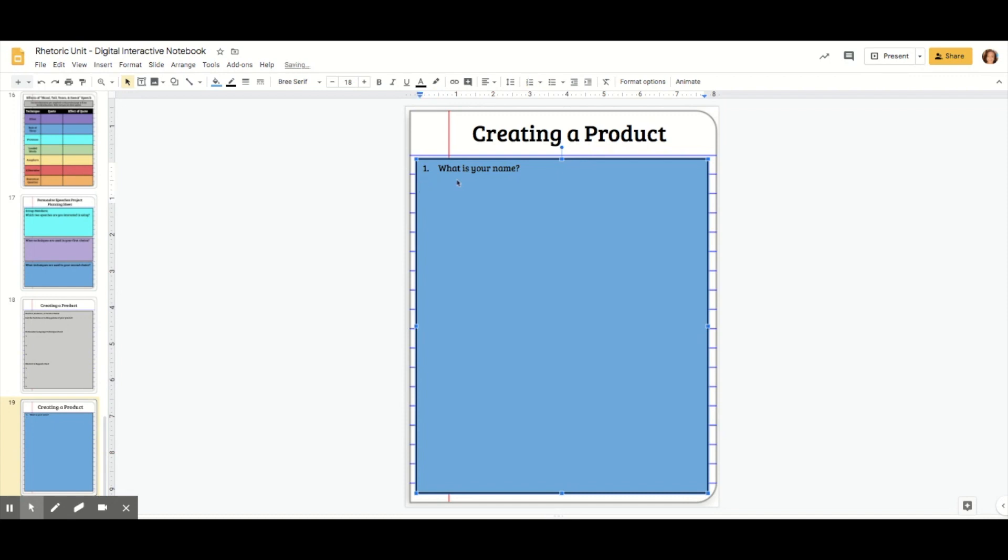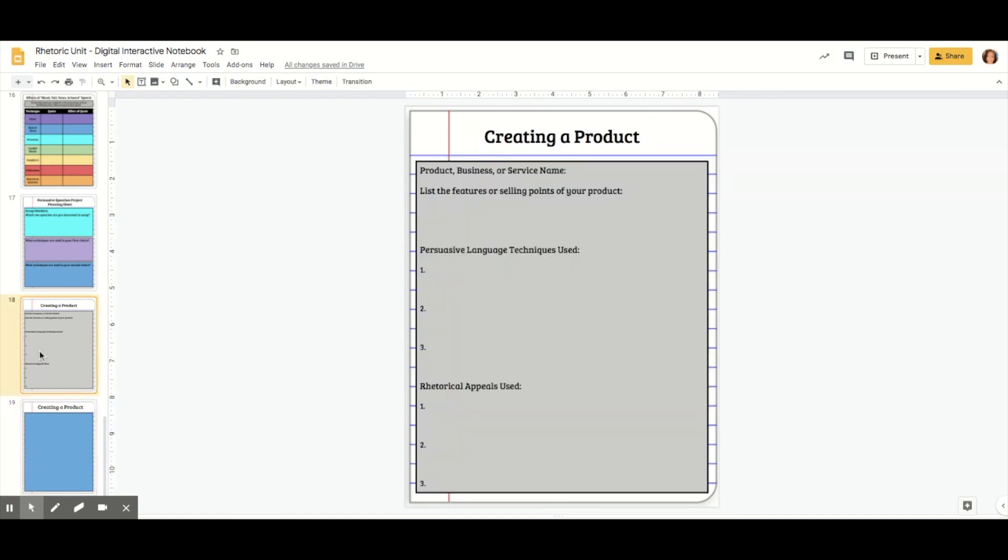However, you need to remember to leave room for them to type their answer when we insert text boxes later. We're not actually going to do questions. We're going to do almost like a worksheet where they have to fill in information. It's going to look like this.